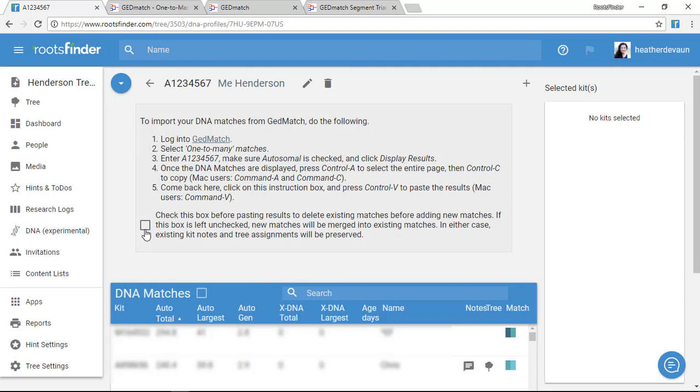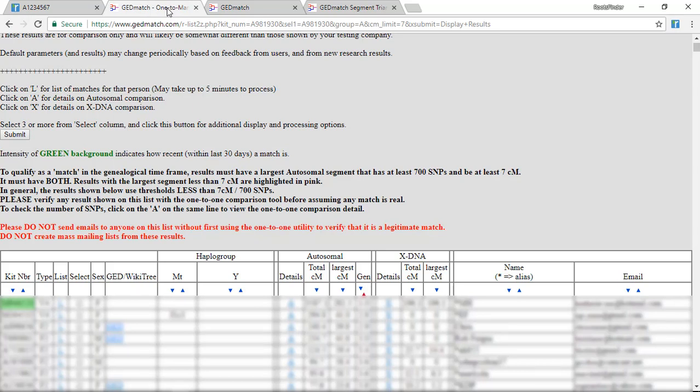Now the instructions tell me to go to GEDmatch and get my one-to-many list. So I go over to GEDmatch to my one-to-many list, which I've already loaded here. Kits that have been added recently are highlighted in green.